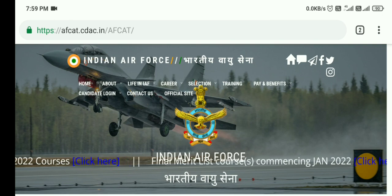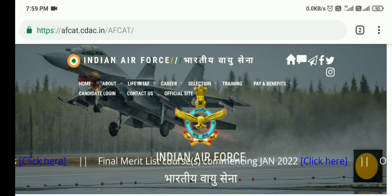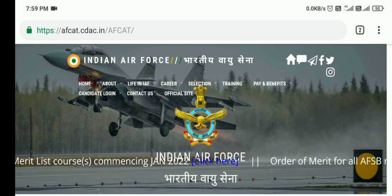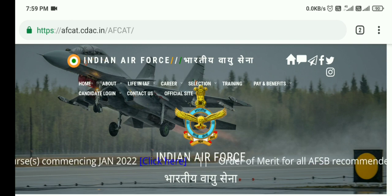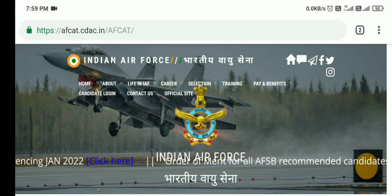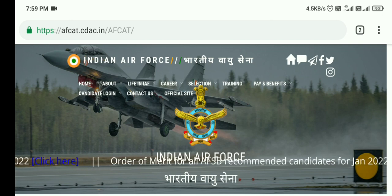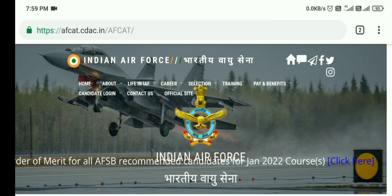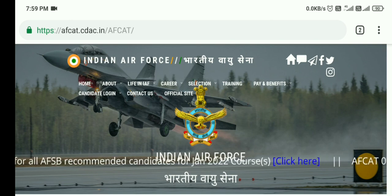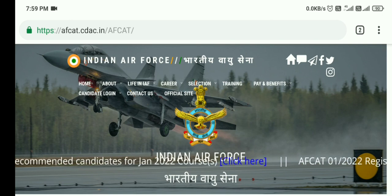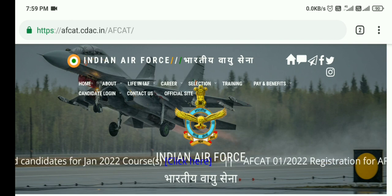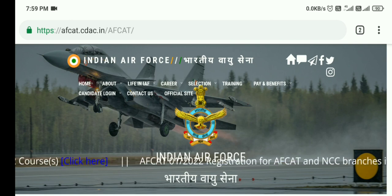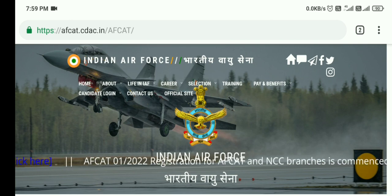Friends, your examination is going to be conducted on the same dates given on the Indian Air Force AFCAT official website, that is 12th, 13th, and 14th of February 2022. You can check your date of examination by downloading your admit card from the Indian Air Force official website.